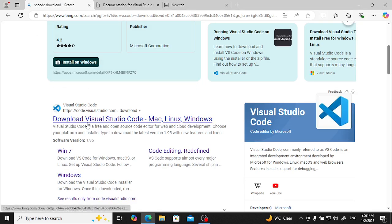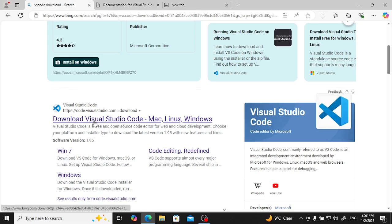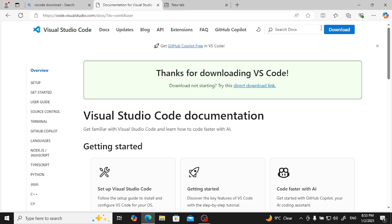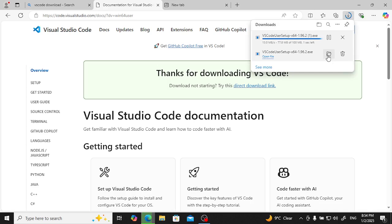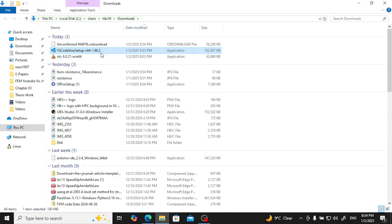Click 'Download VS Code'. If you are using a Debian-based operating system like Ubuntu, the Debian package will be listed. If you are using a Red Hat family OS, that option is also there. There is also a Mac option. Since I am using Windows, I will click the Windows download. It will start downloading — I have already downloaded it.